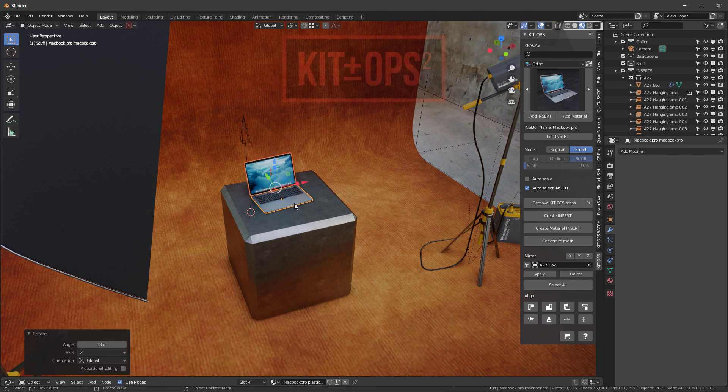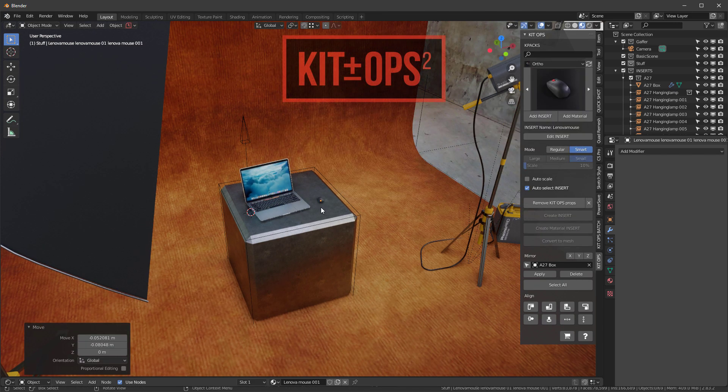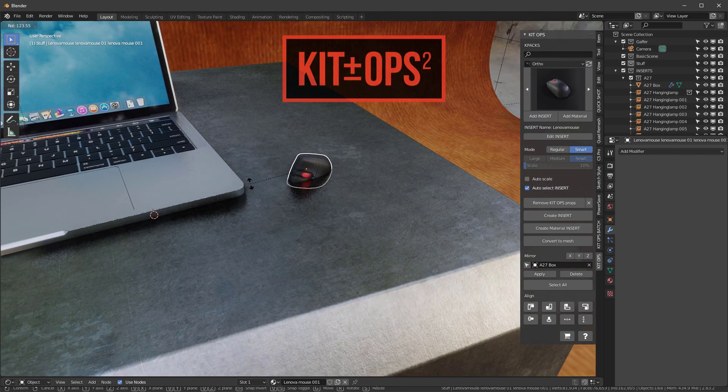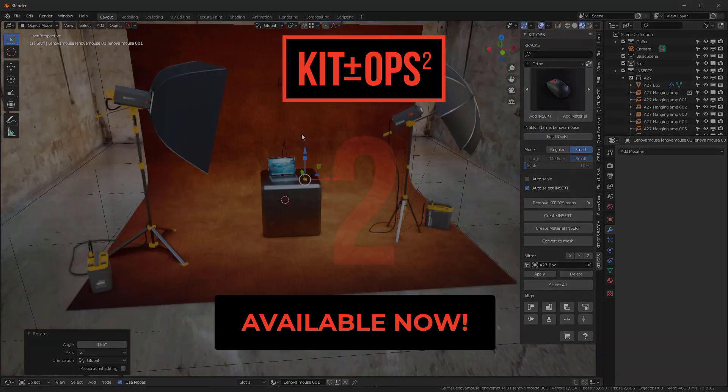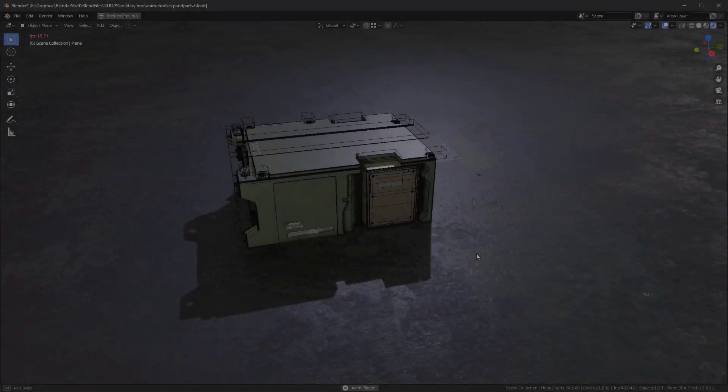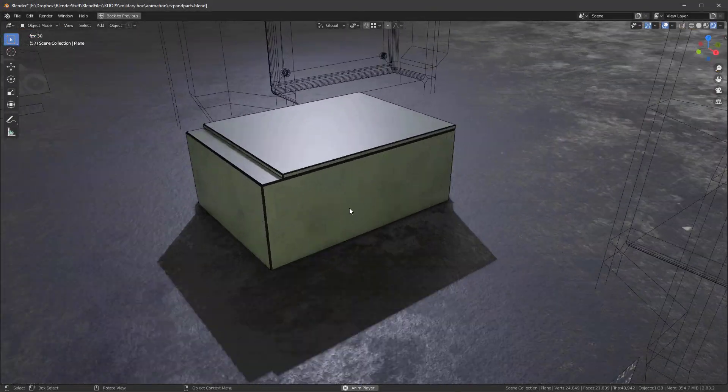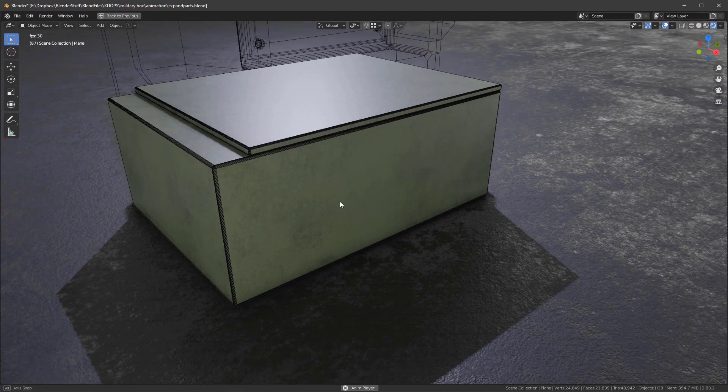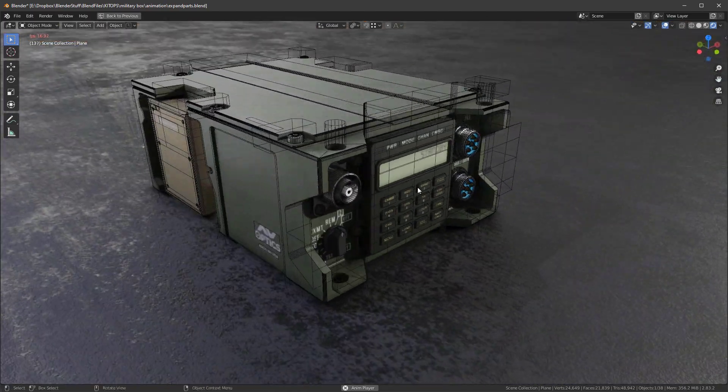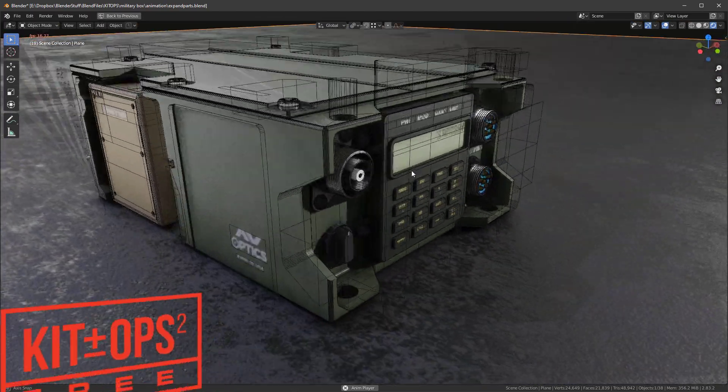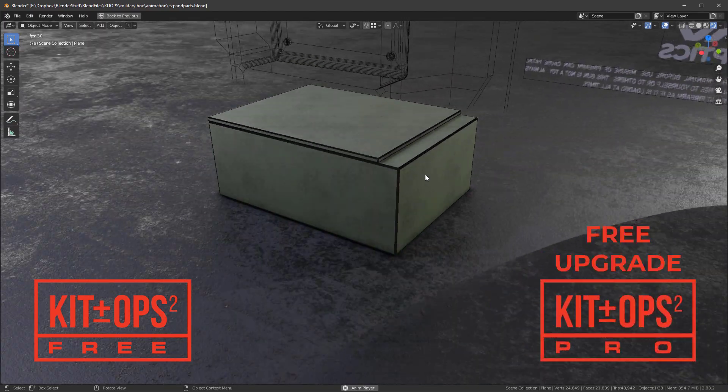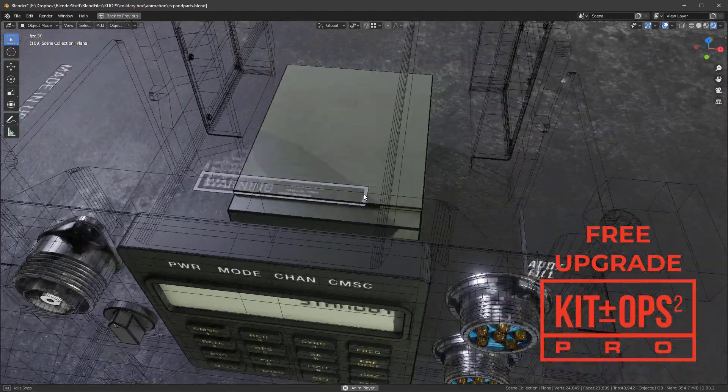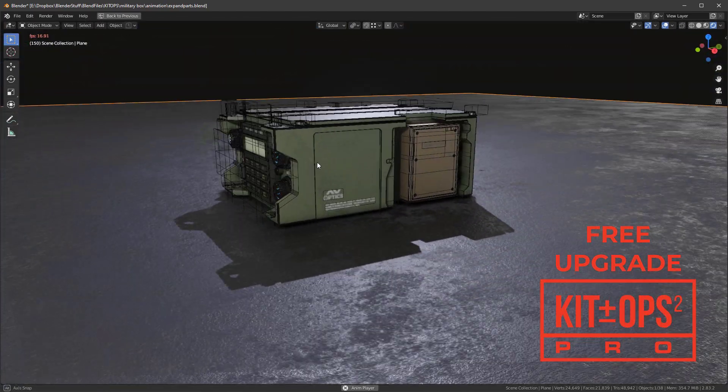Hey guys, Chip here. Got some news for you—it's about KitOps version 2 and it's finally shipping. That means the KitOps 2 add-on for Blender versions 2.83 and above is now available, and yes, I'm talking about both the free version and the pro version. Speaking of the pro version, it's a free upgrade for existing pro users and it's loaded with new features.